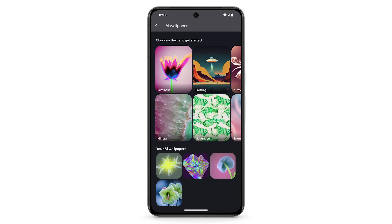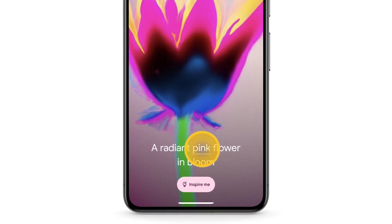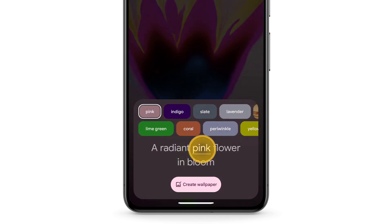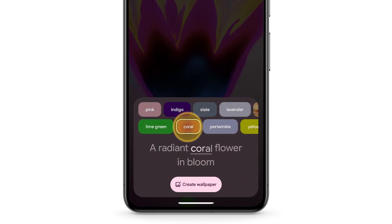There are multiple themes to pick from. Choose a theme to get started. The AI can generate many different wallpapers depending on your prompt. To change the image, tap the underlined word, then select a new option. Tap Create Wallpaper.